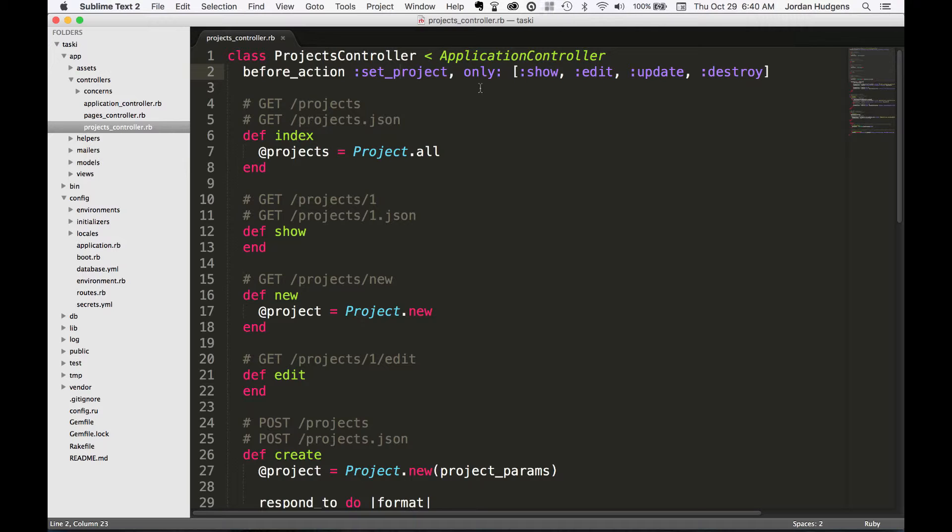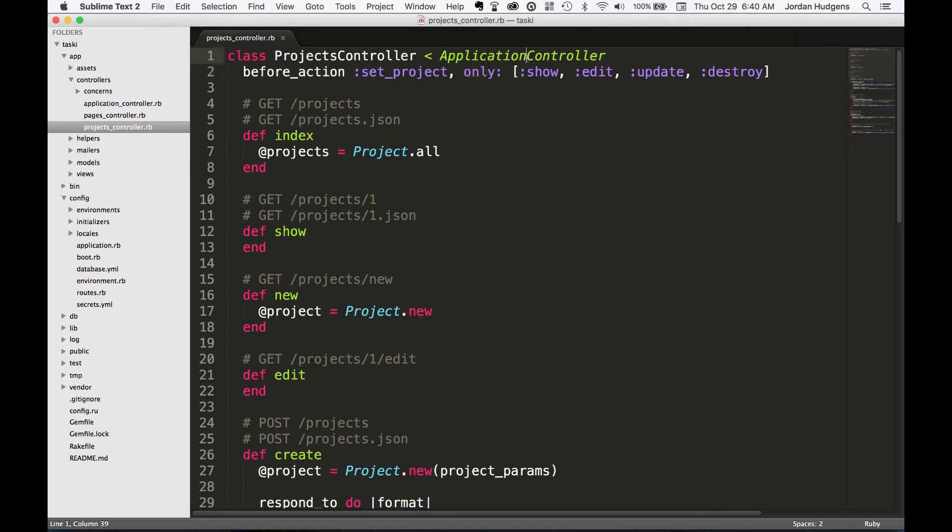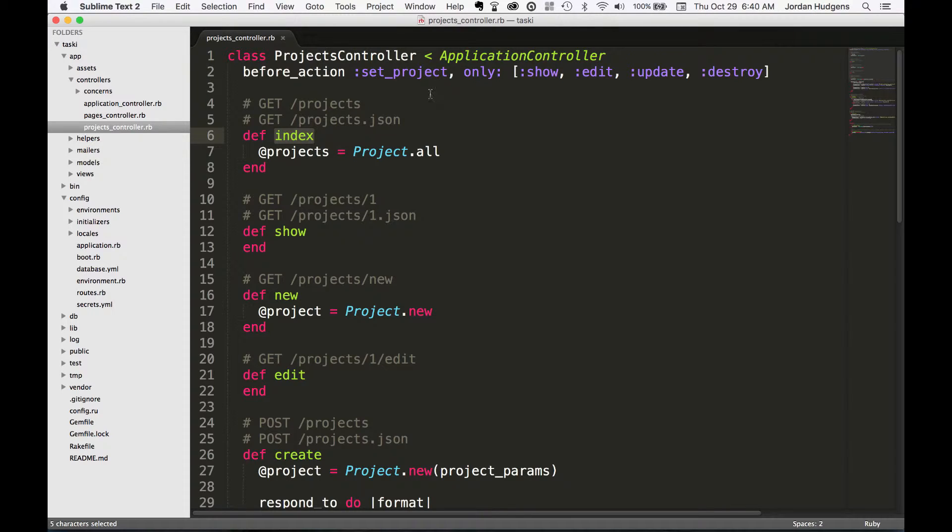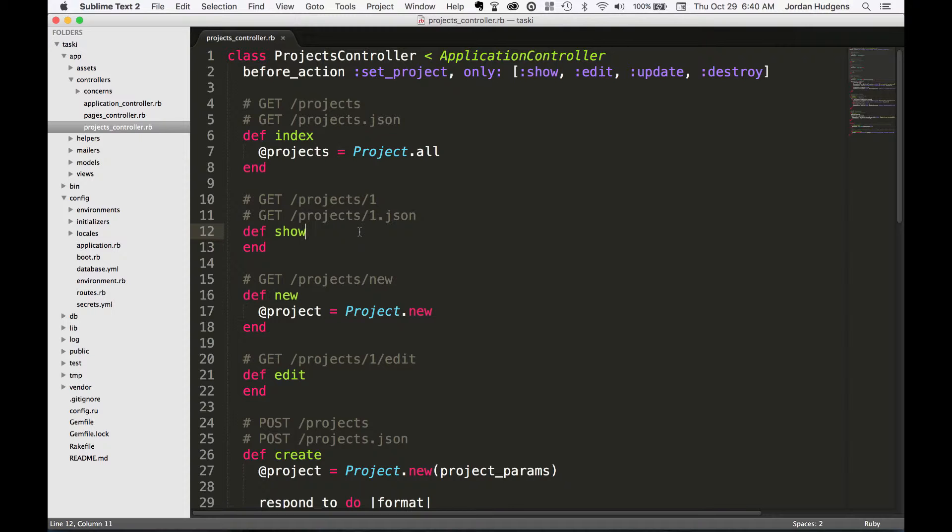And it also has the option of saying 'only' these. So you can see this list of show, edit, update, and destroy. You may notice that index is not in there. So set_project will not be called on the index method, but it will be called before the show method. And just to give you an idea of how this works, set_project...